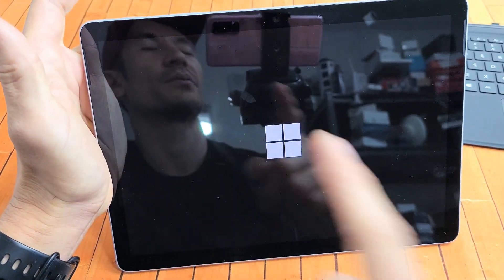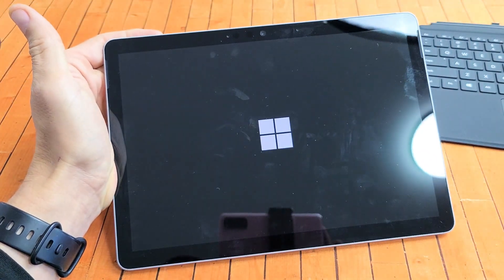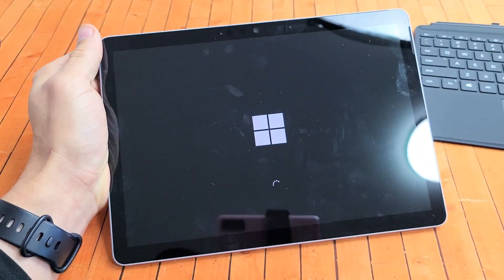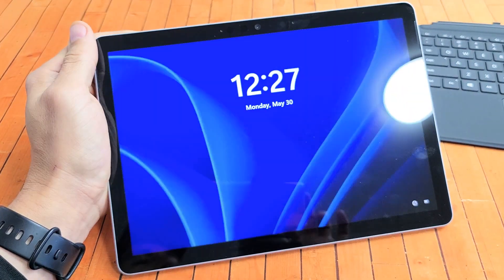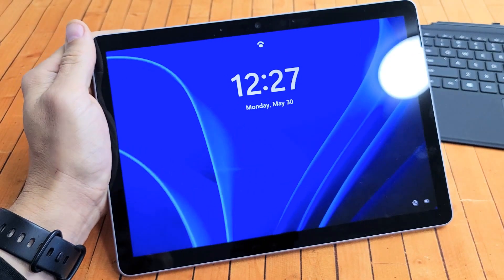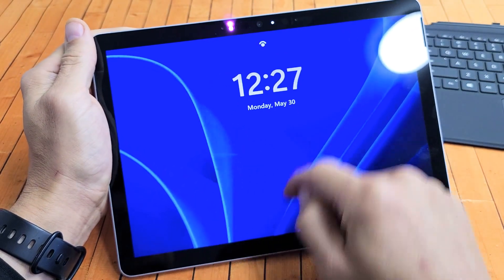Go ahead and let go of the power button and let it boot up normally now. Just give it one moment to boot up. And there we go.